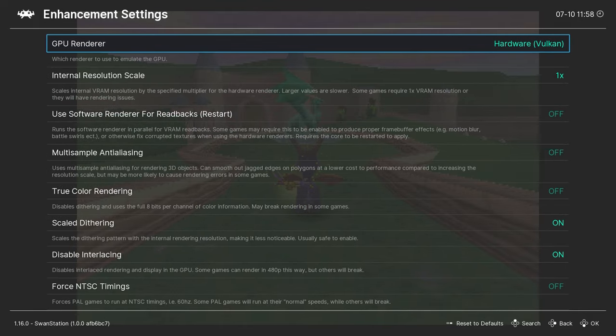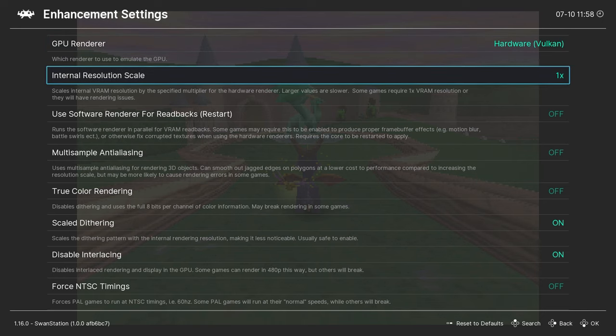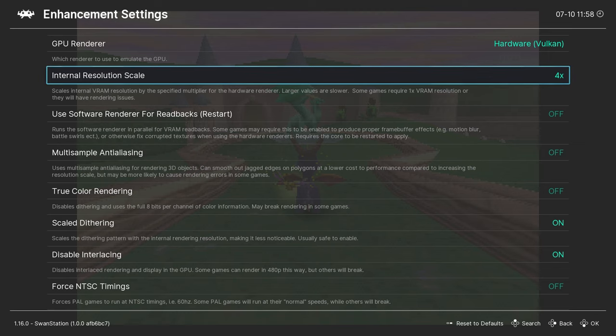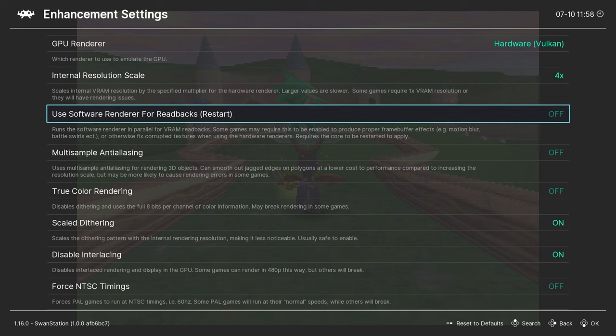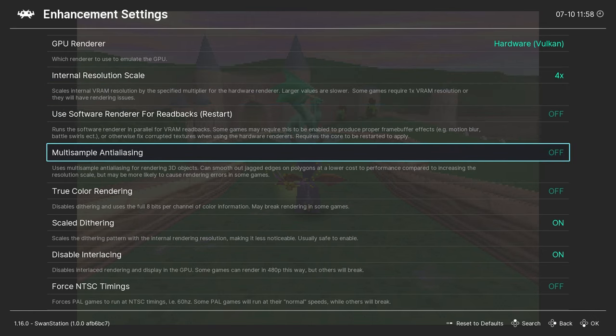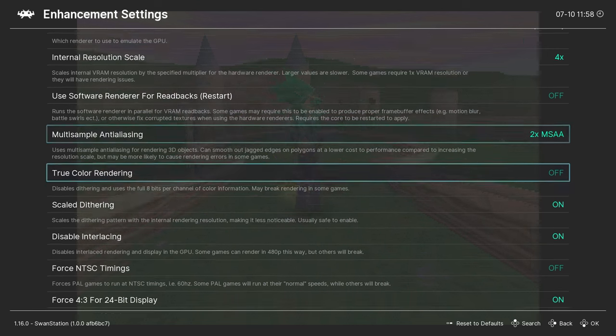Make sure that your renderer is Vulkan and then scroll down to the Internal Resolution Scale. I'm comfortable with 4x standard resolution, but you can go higher if your PC can handle it. Anti-aliasing removes the jaggies, and activating it can make custom shaders look even better. I'll leave it 2x, but there's no limit here. Pick whatever you want.